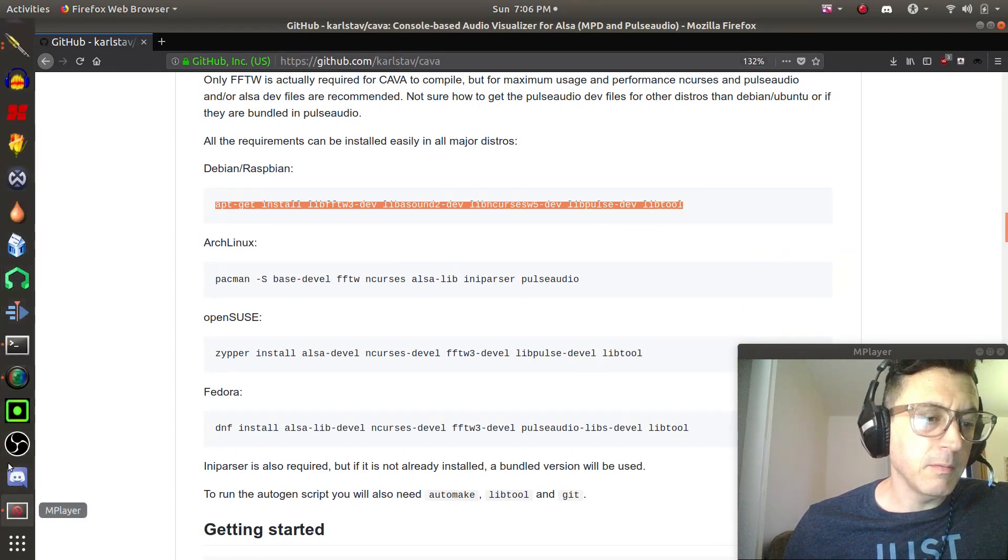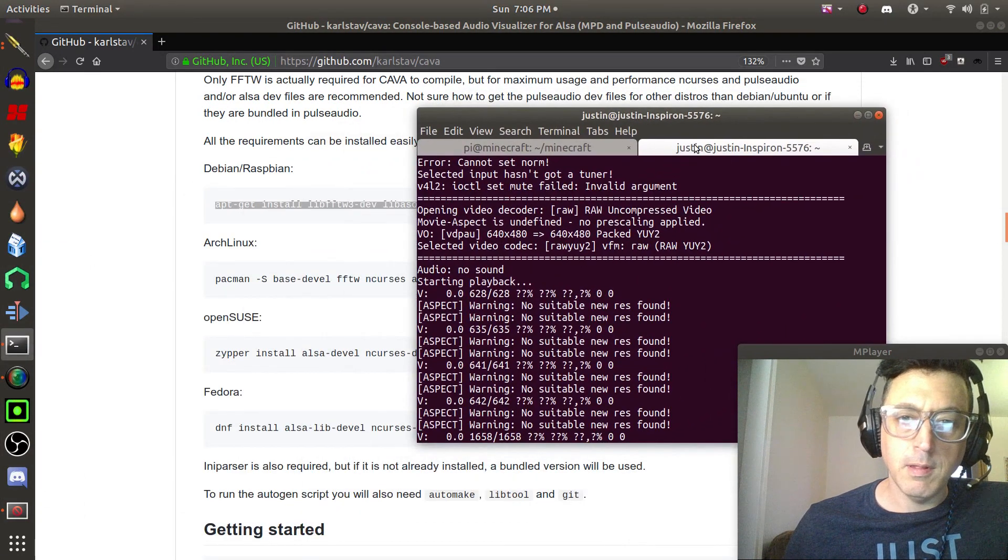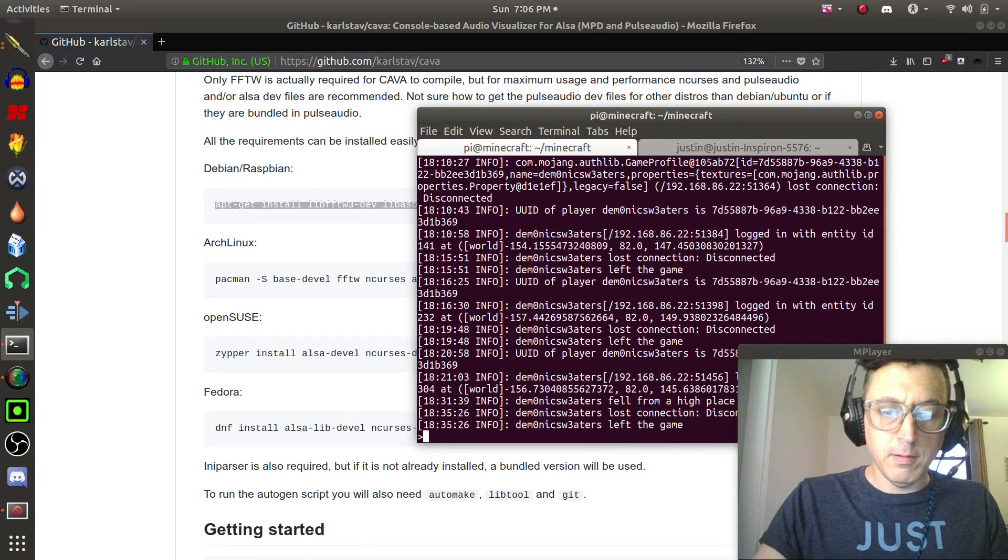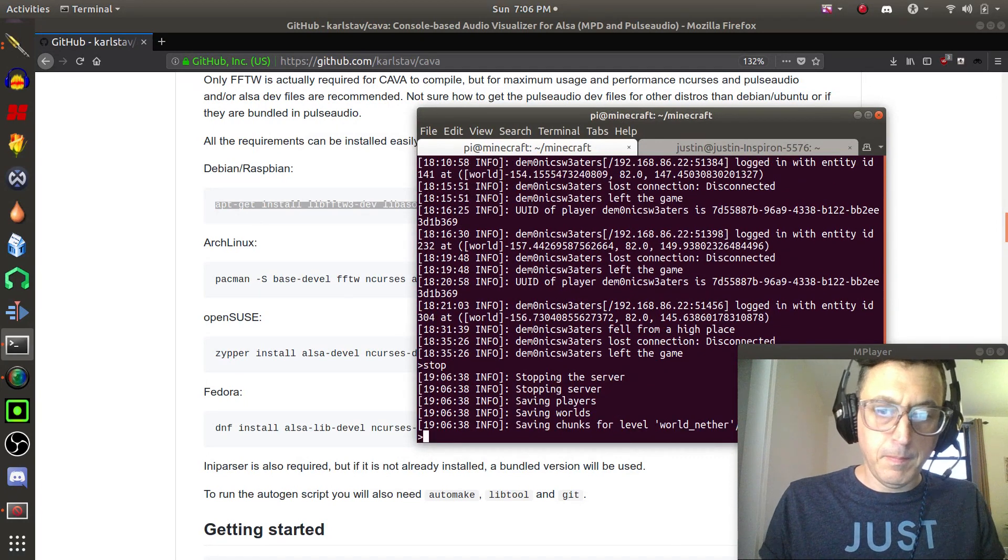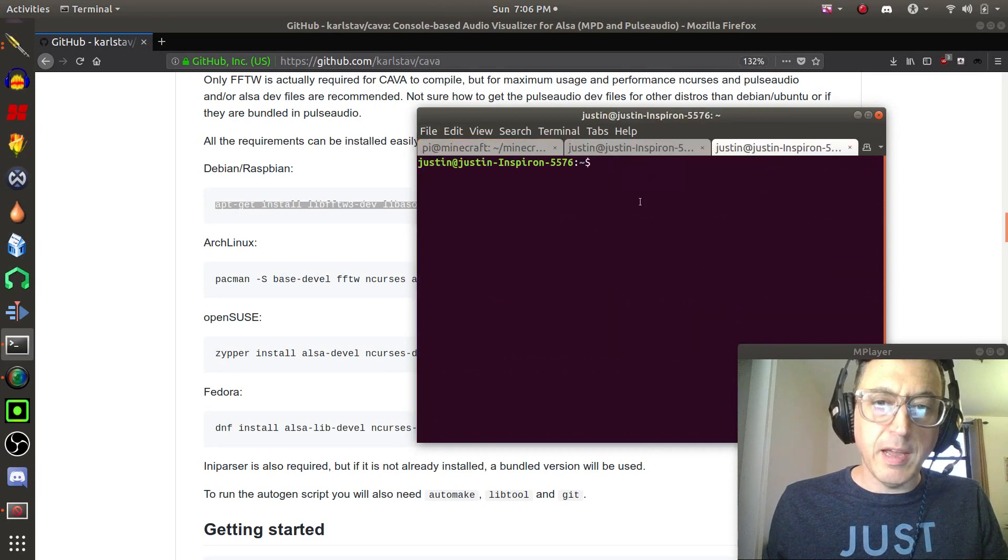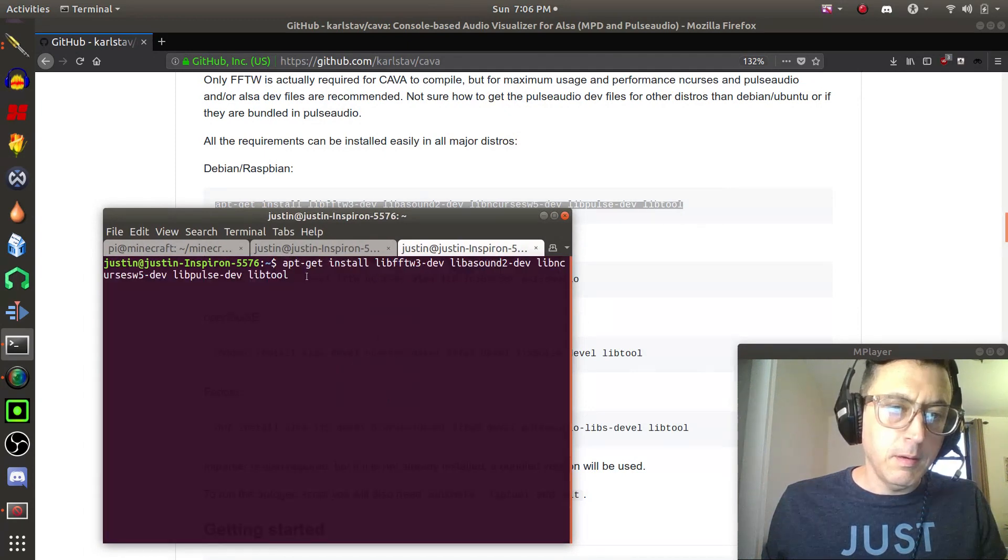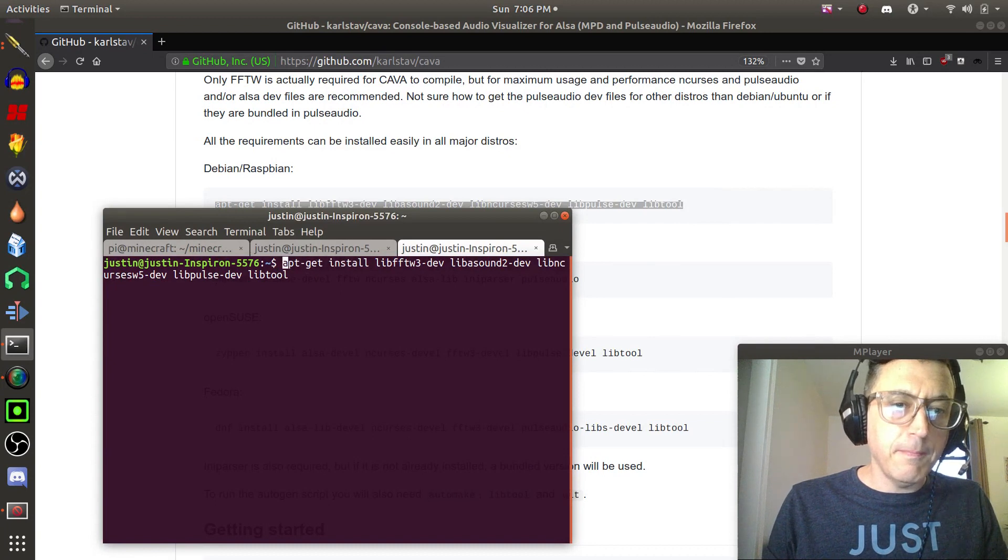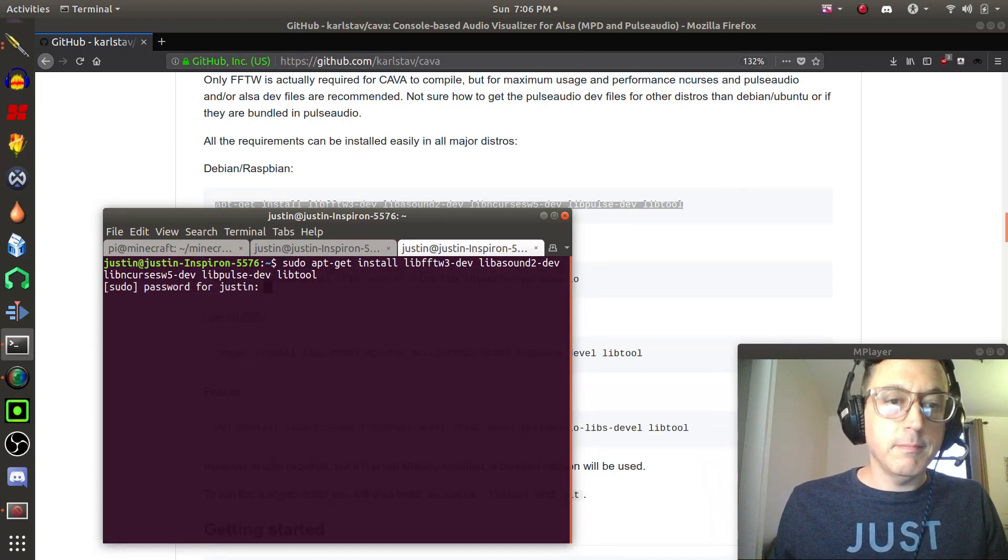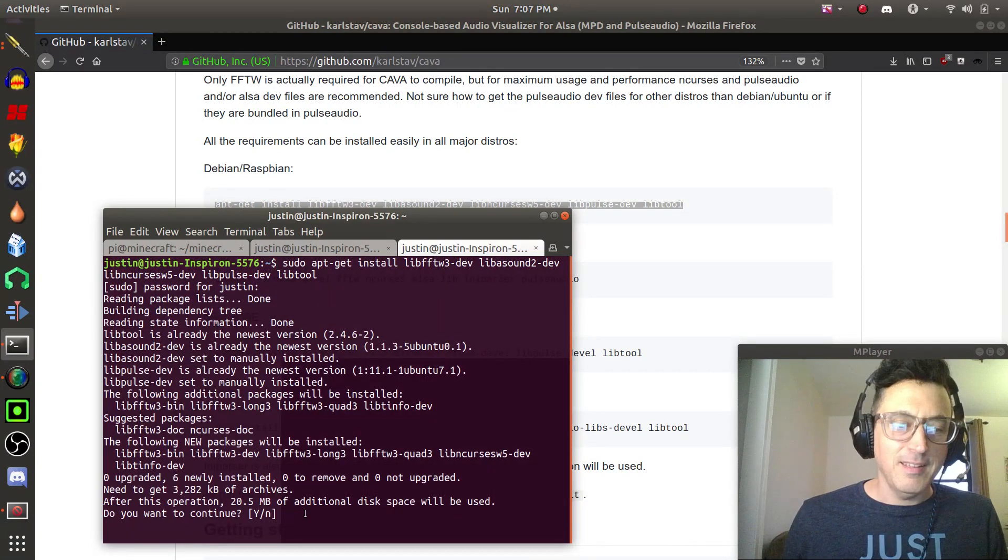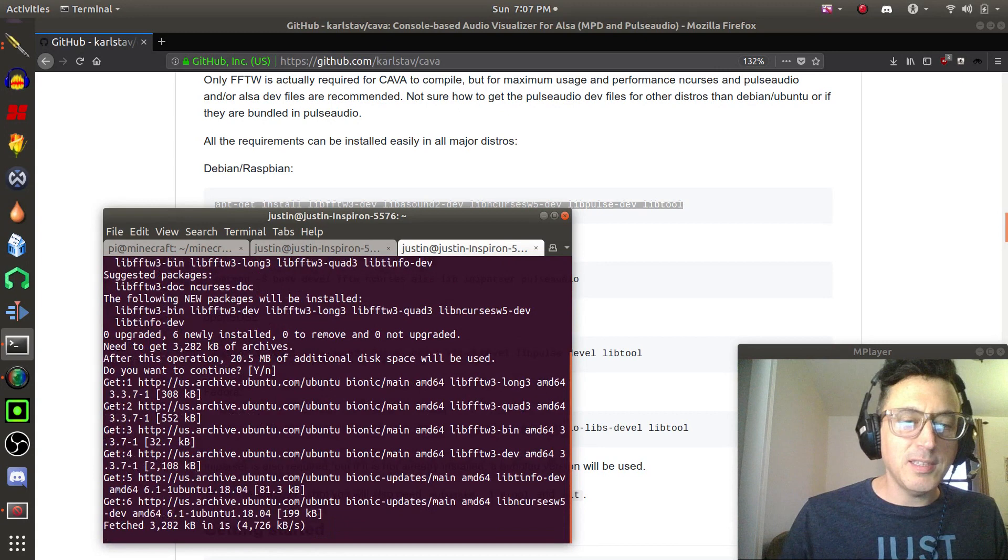Let's go ahead and try that. We're just going to copy that line there. Let me open up a new tab. I can close my Minecraft server, I'm done there. Let's go ahead and open up a new tab. All right, so let's paste that. We need to do sudo, so let's type sudo in there.